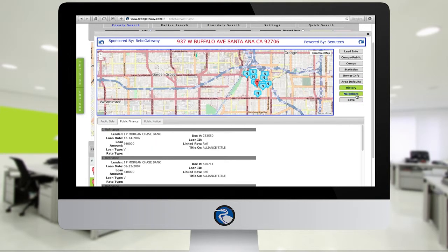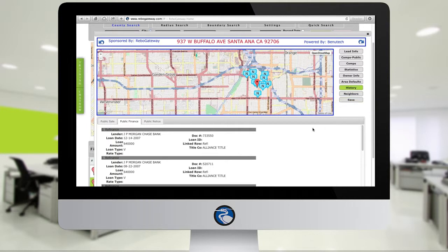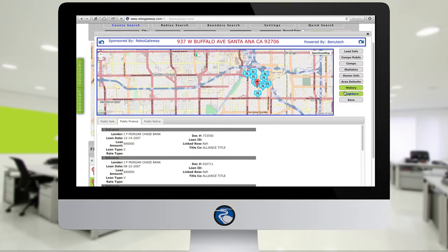History will give you a 10-year purchase money and refi history for the subject property. The Public Sale tab will show you grant deeds, quick claims, things of that nature. And Public Notice will be public notice information, foreclosure and NOD related.